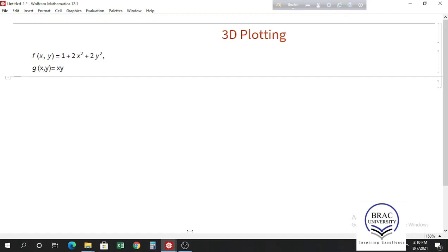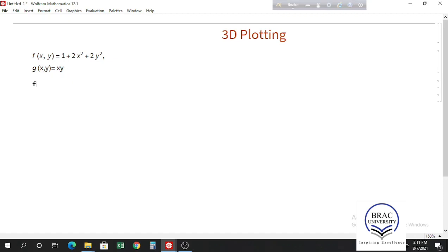Hello everyone. Today I would like to talk about 3D plotting. We have two multivariable functions: f(x,y) equals 1 plus 2x squared plus 2y squared, and g(x,y) equals x times y. Let's see how you can plot these two multivariable functions in Mathematica.